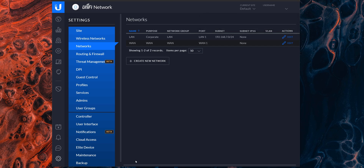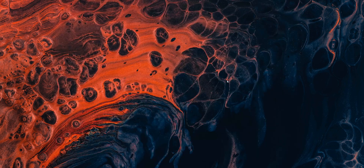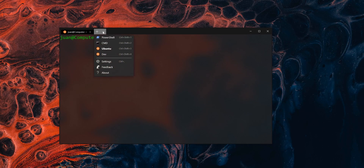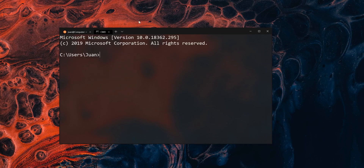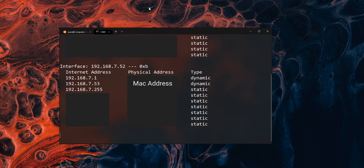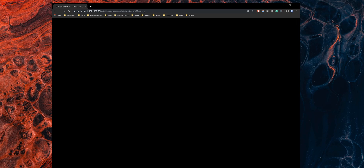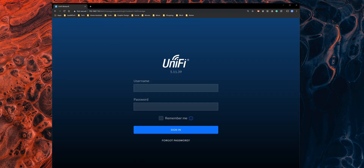Because we changed the DHCP range, the Linux server will get a new IP address. As before, open the terminal and run ARP -A to find the new IP, then go back into the browser and use that new IP address to access the UniFi controller again.